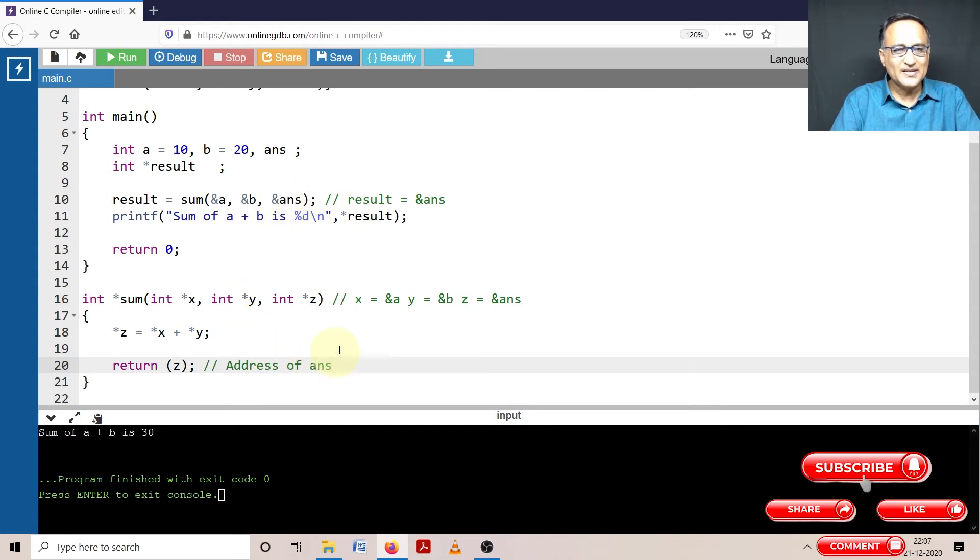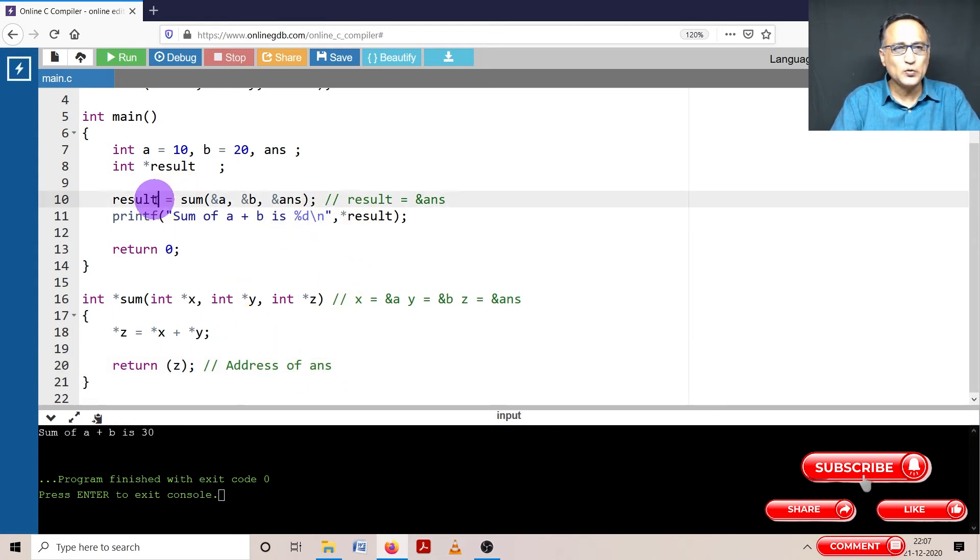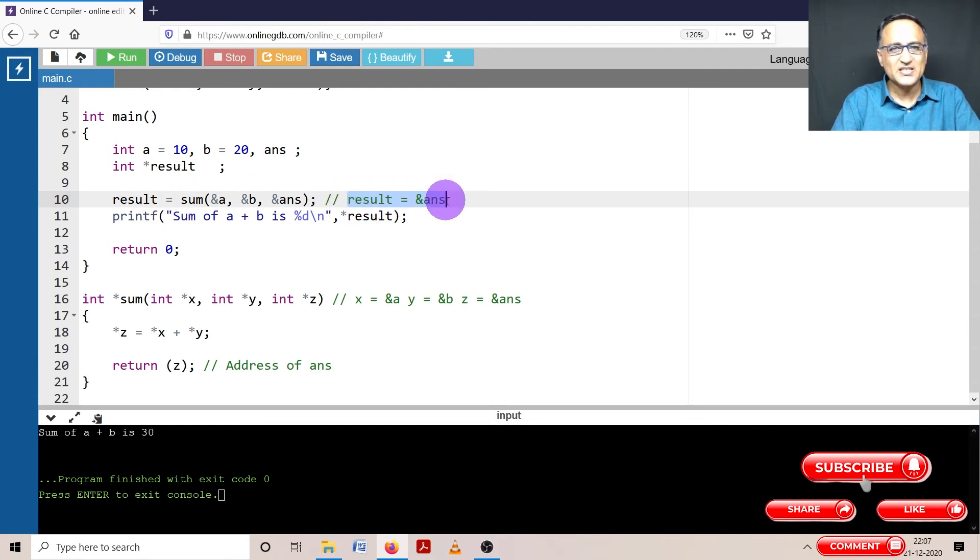The address of answer gets assigned to result. So you can think of it something like this: result equals address of answer.